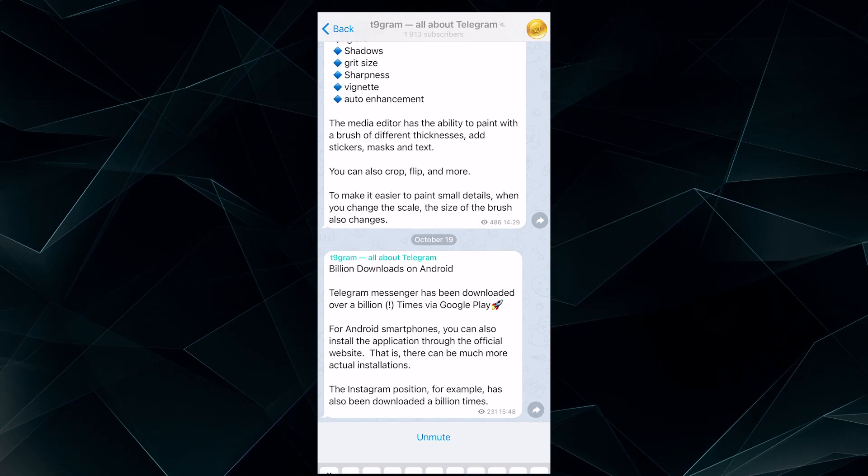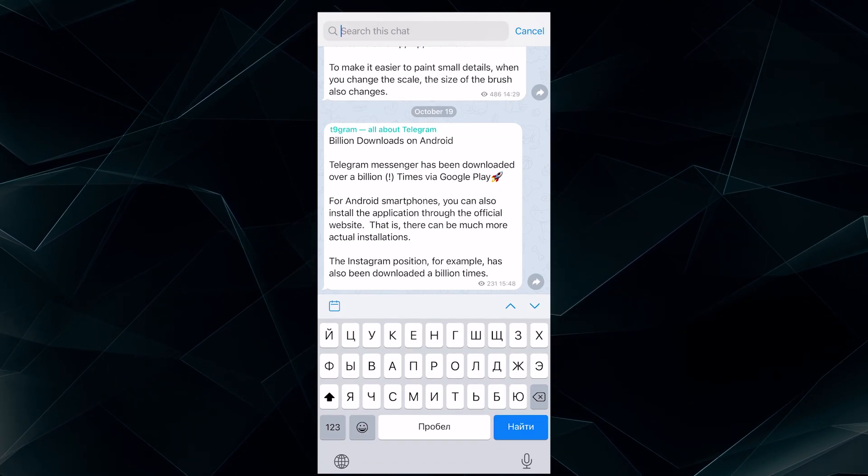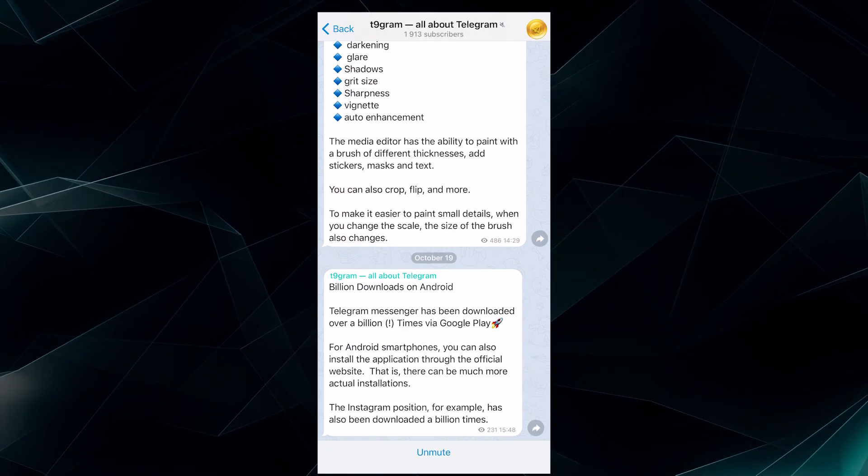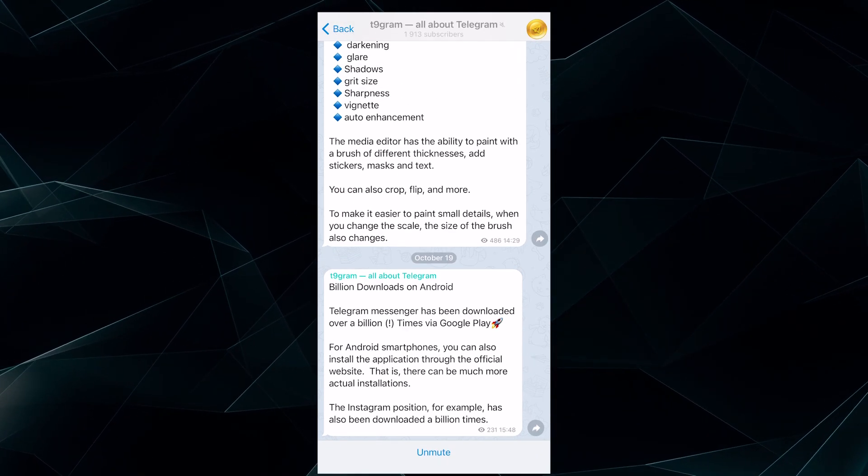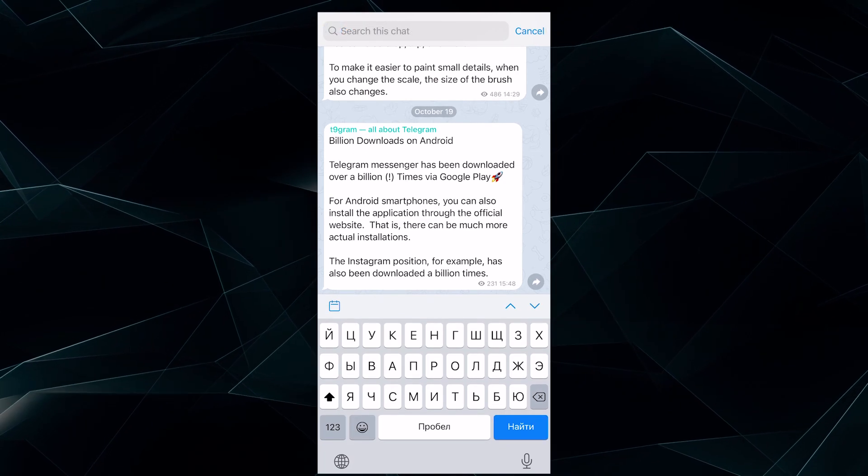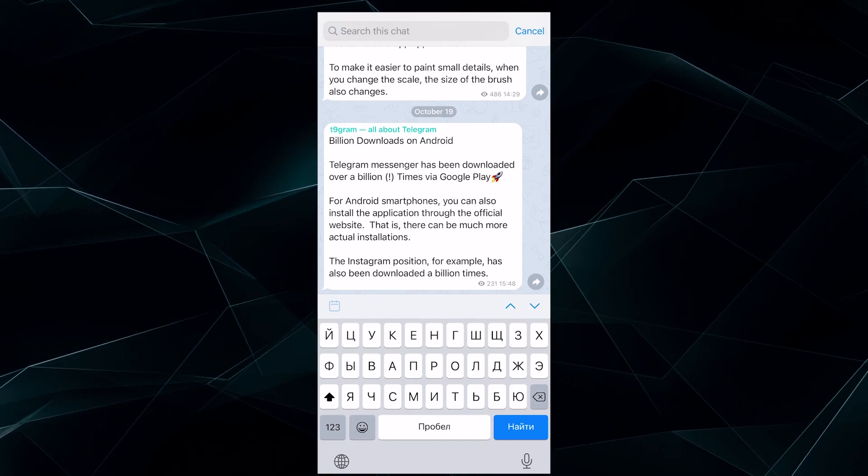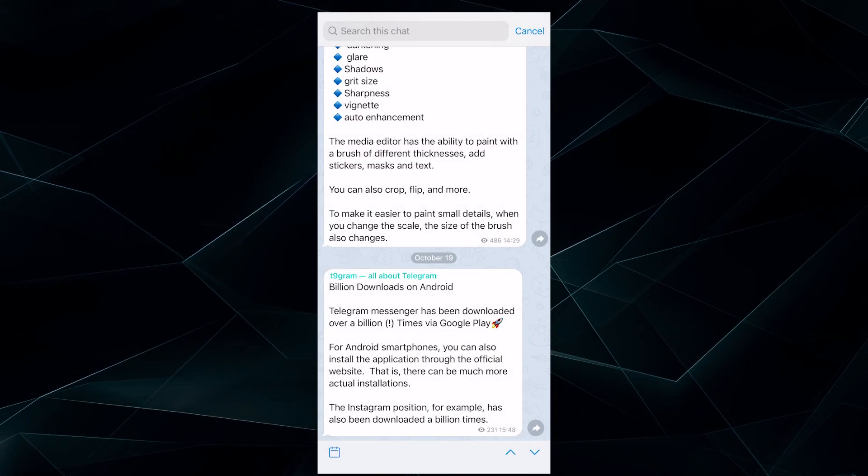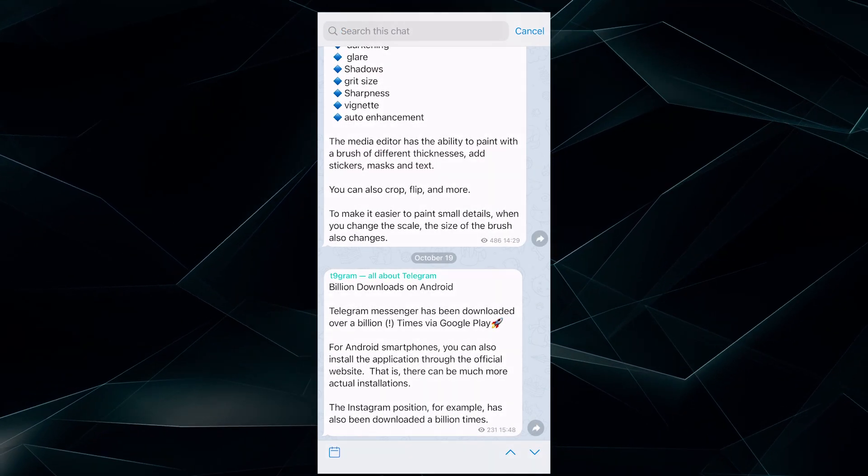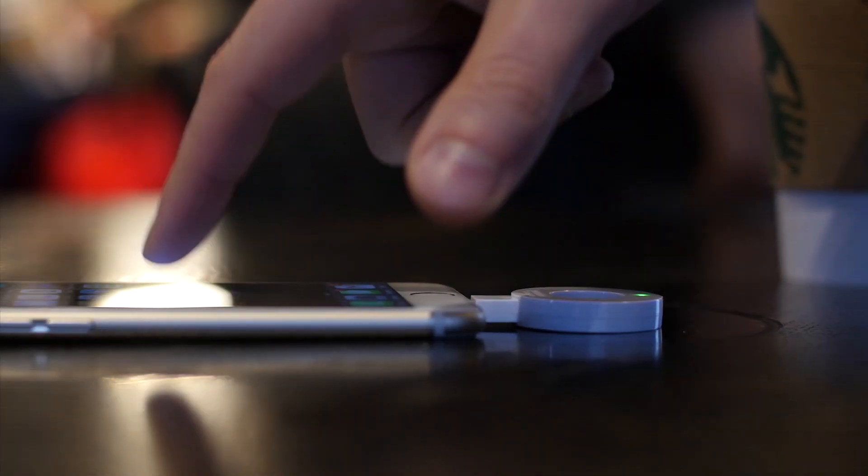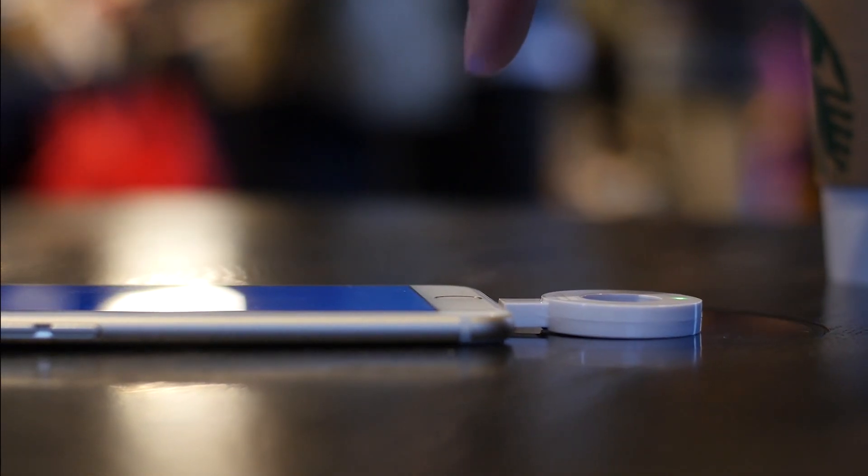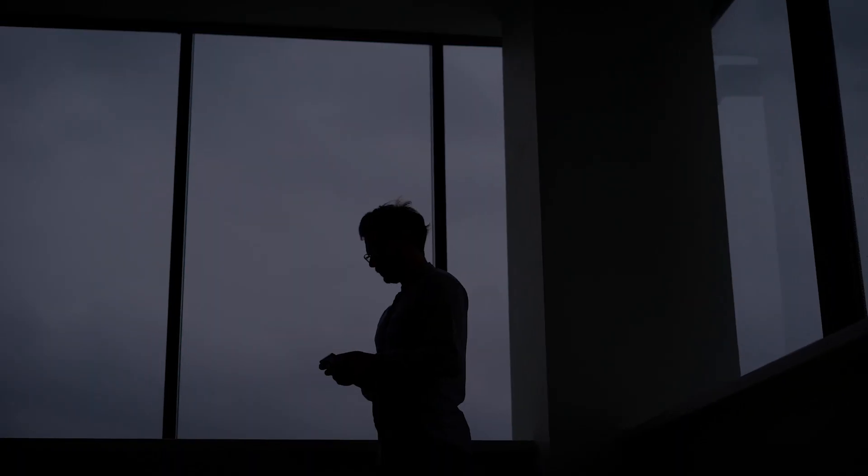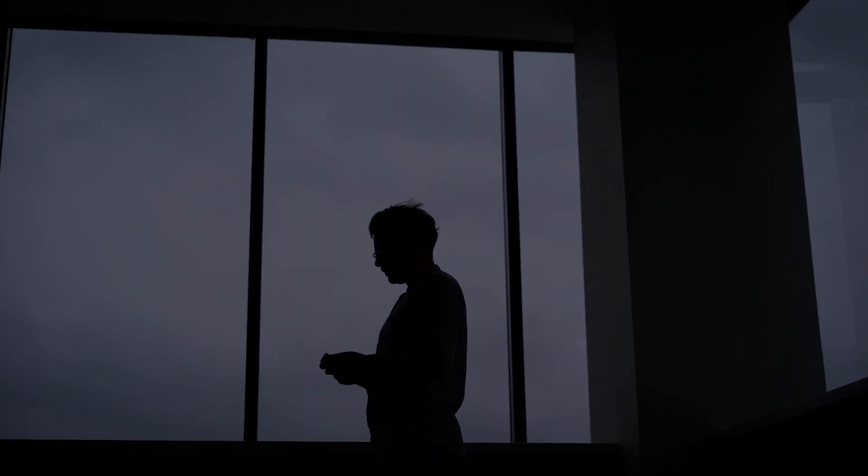If you long press on the same username, group or channel name, the search box will open and you can do whatever you like there. Search by text or date and you don't have to take any other steps. You would agree that it's super convenient when everything is at hand and you can skip unnecessary actions.